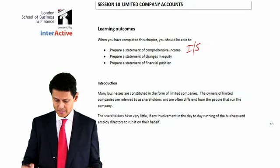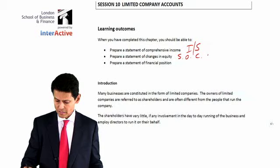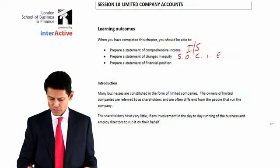A statement of changes in equity, also known as SOSI, and then the statement of financial position, SFP.